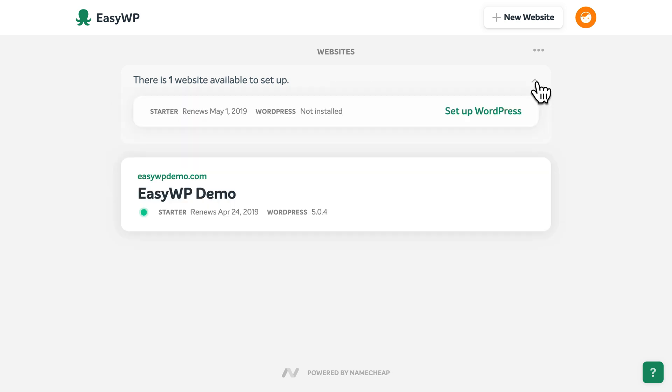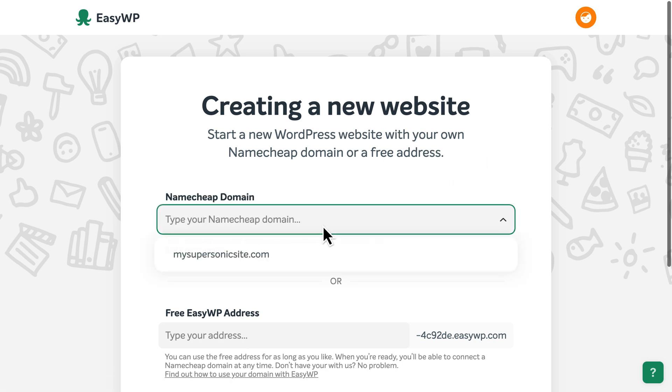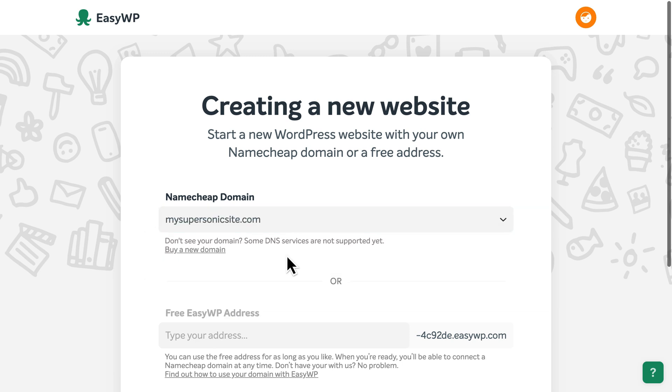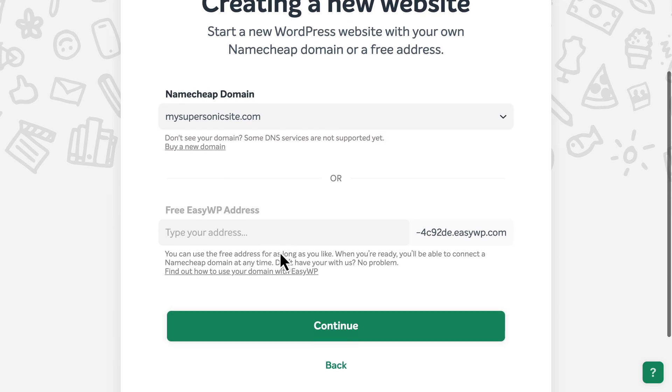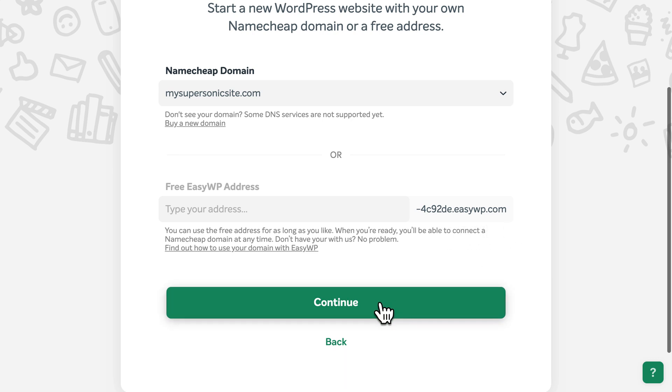Click the arrow, then select Set up WordPress. Next, choose the domain name you'd like to use for your WordPress website. You can select from a list of domain names you've already purchased from Namecheap, or you can create a free EasyWP address to use as long as you like. You can always change the web address later.